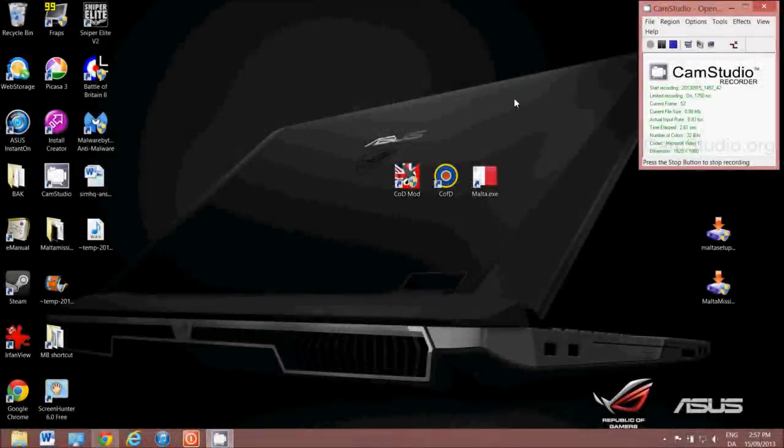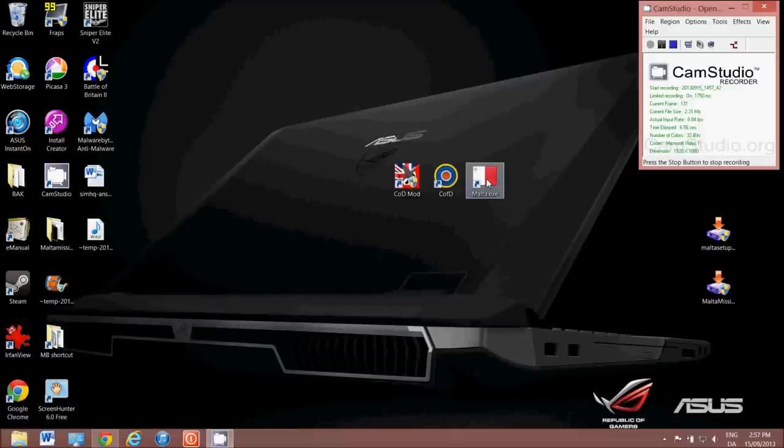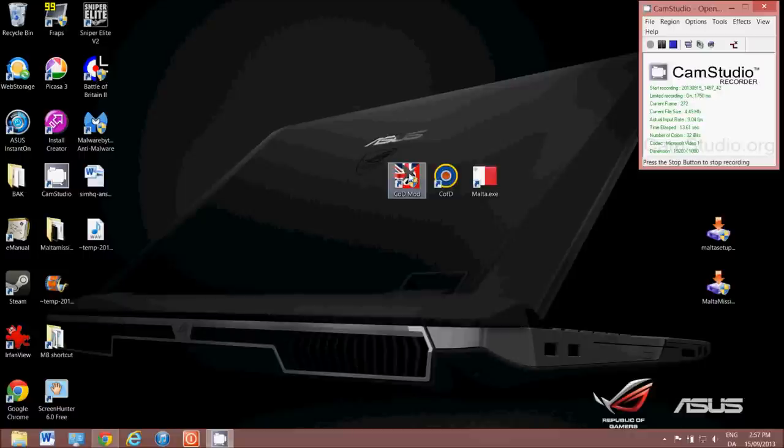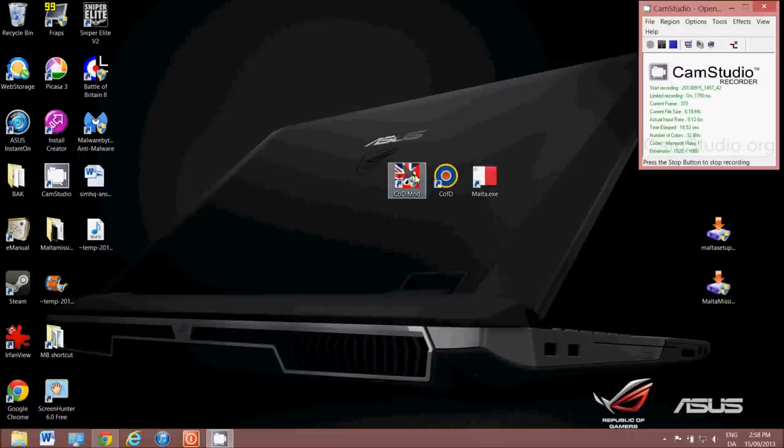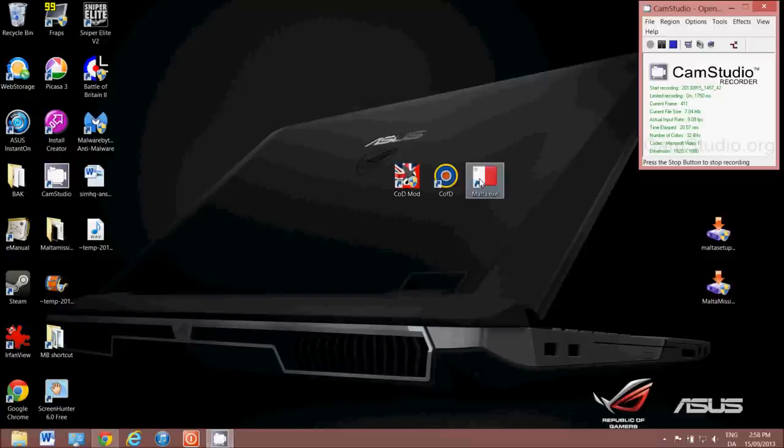Okay, what we're going to do today is show you how to install the Malta mod for Cliffs of Dover, so that you have it alongside your normal Cliffs of Dover installation, and if you have it, Team Fusion mod. You have all three together, and you can use whichever one you wish, without disturbing the others.